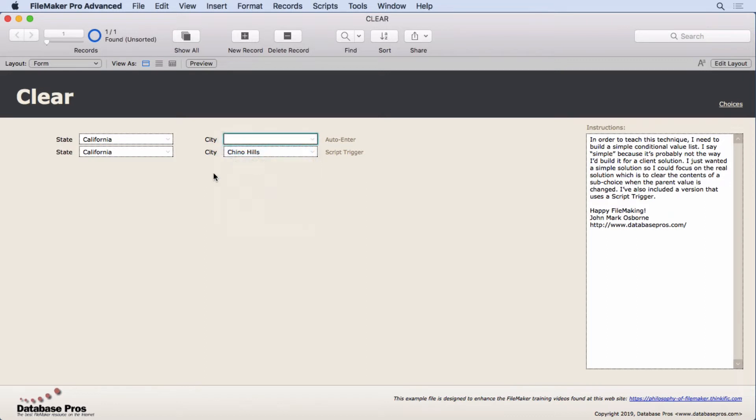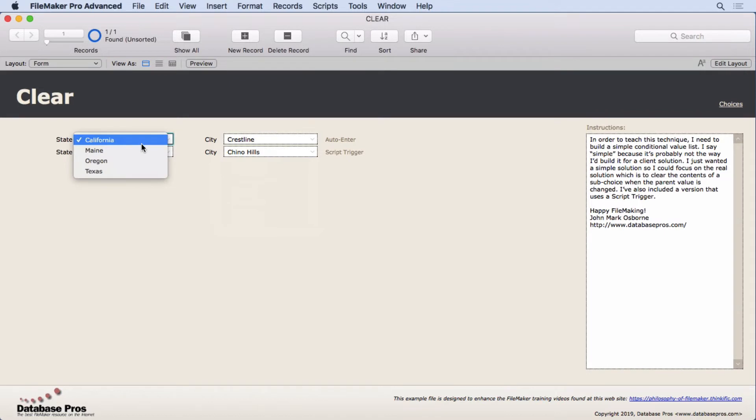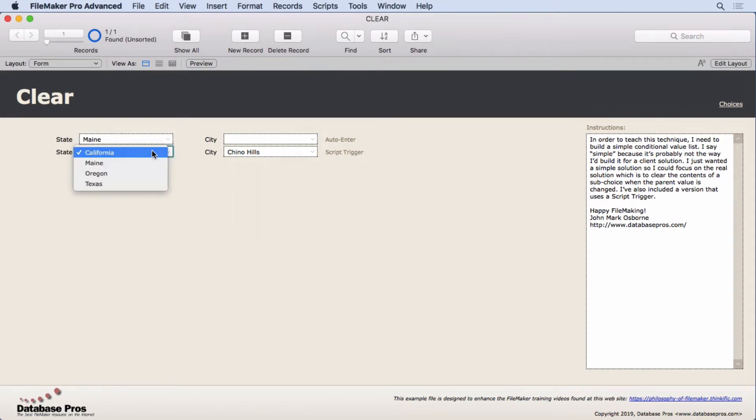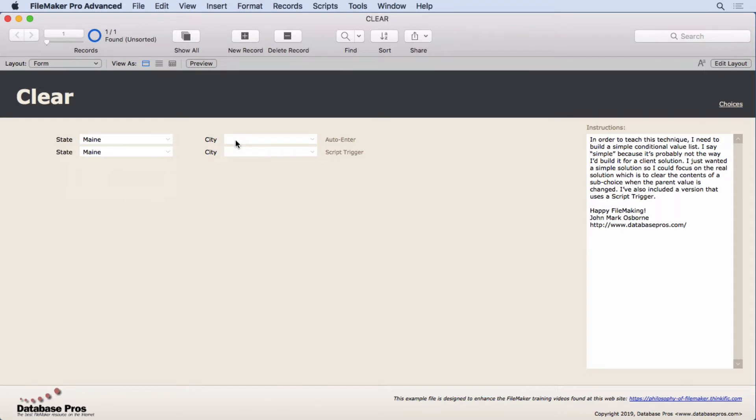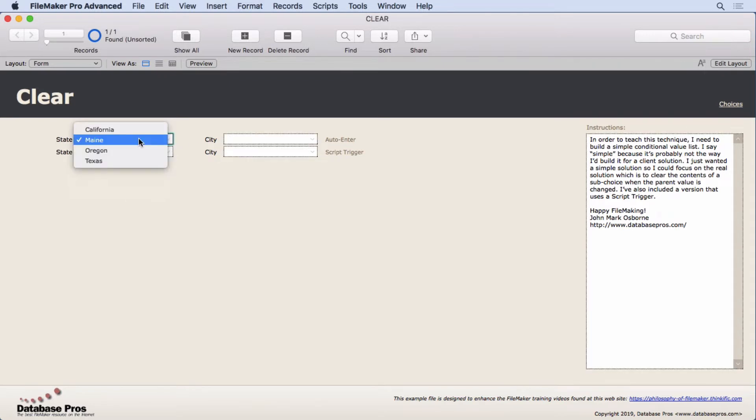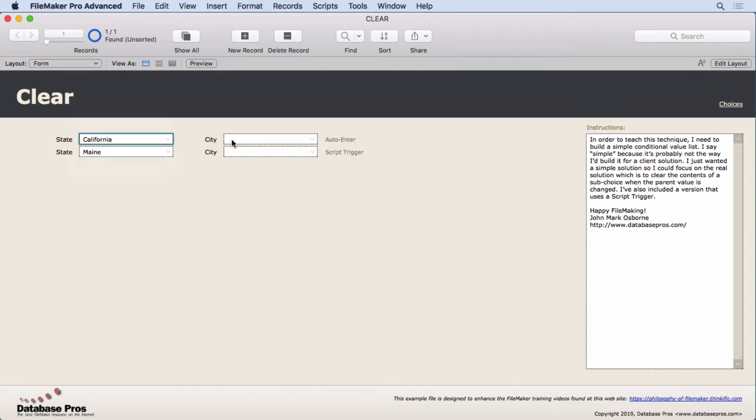As soon as we did that it would appear over here in these choices. You can choose it. What I want to show you today is not that, but watch what happens when I change this to another state. This automatically empties and it happens in both situations here. So I have two different versions of this.